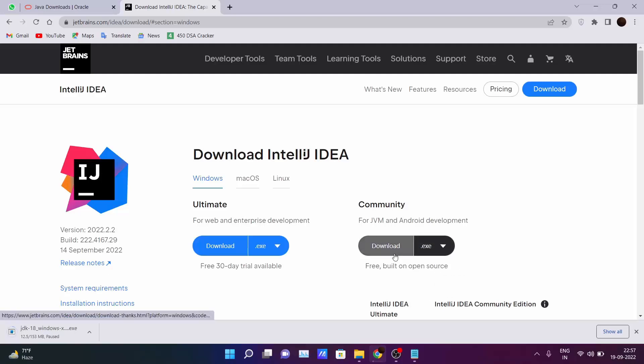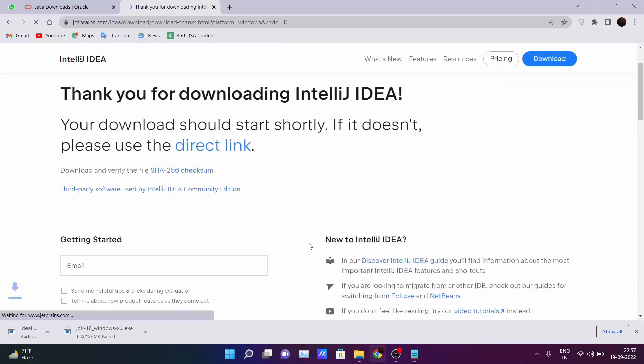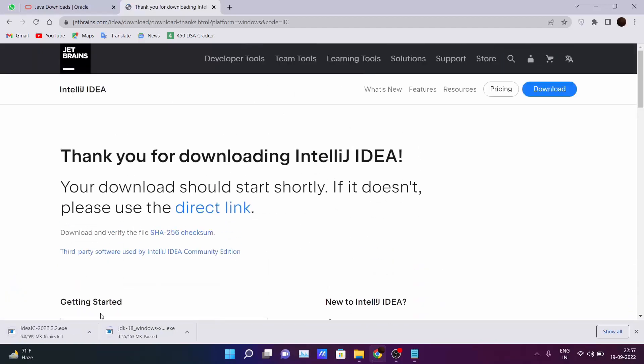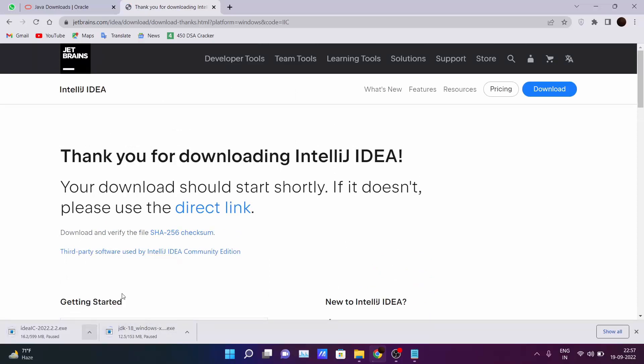I suggest to download the exe file. Click on the download and after 2-3 seconds your download will get started. I have also downloaded this file so I don't download it again.